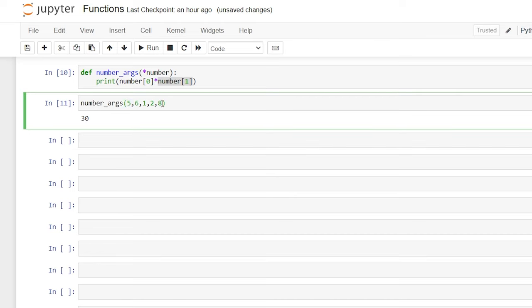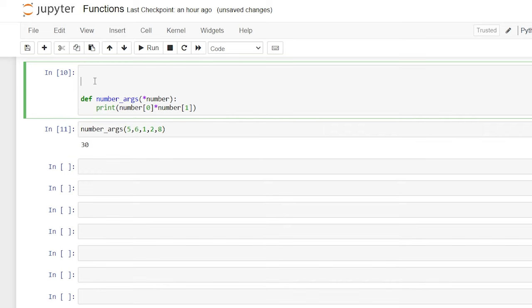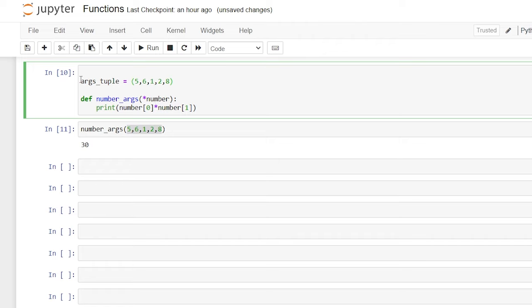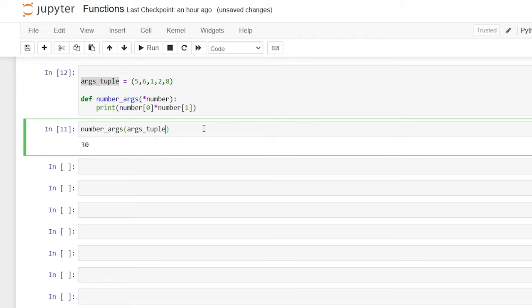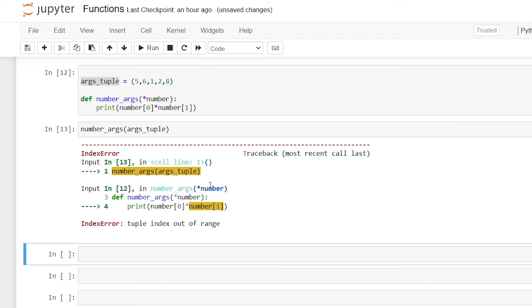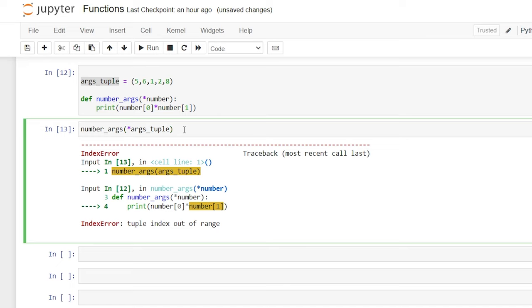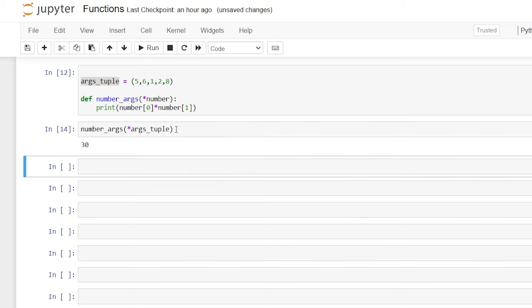Since this is a tuple, we don't actually have to write out the numbers inline — we can pass through a tuple when calling the function. Let's create 'args_tuple = (5, 6, 128)' and pass it through. This will fail at first because we need to put a star before the tuple, just like we did when creating the argument. Once we add the star in front of 'args_tuple' and run it again, it works properly.